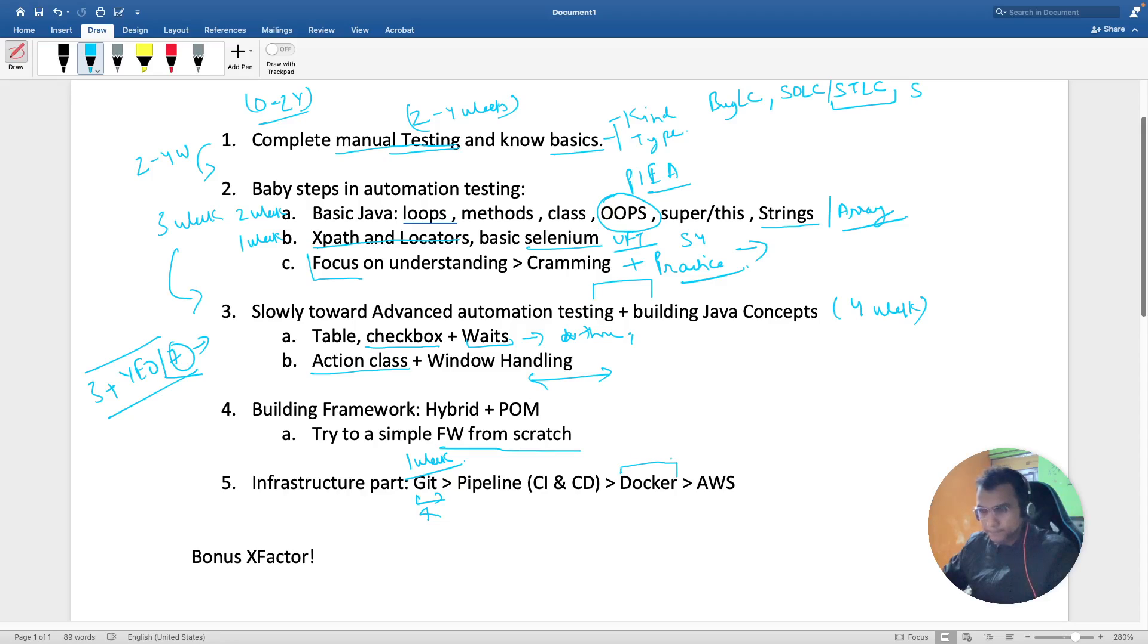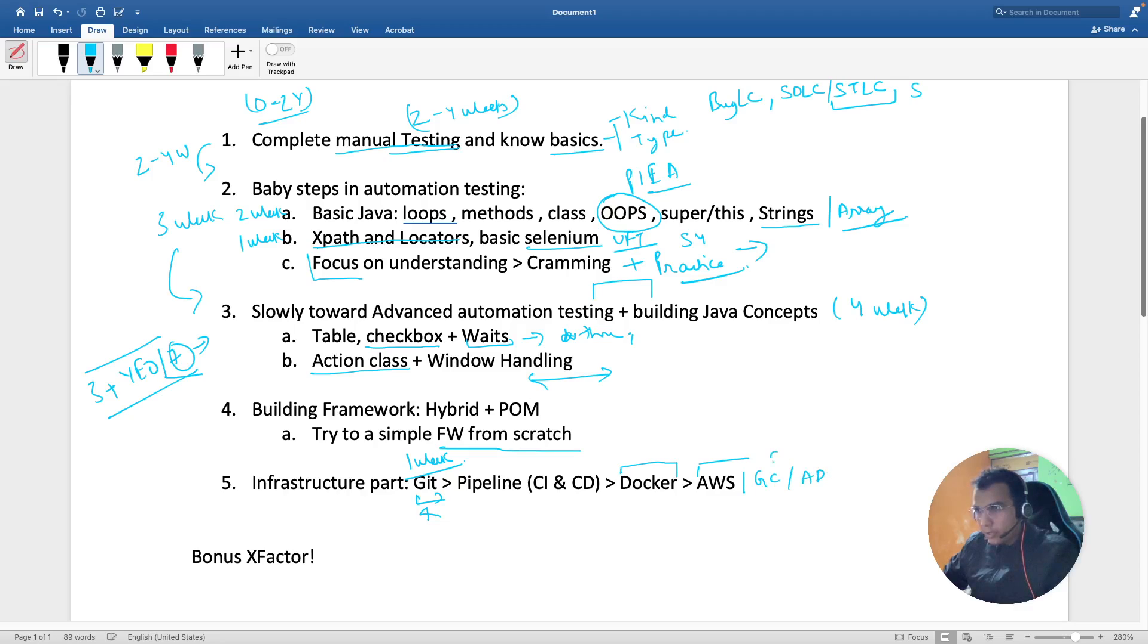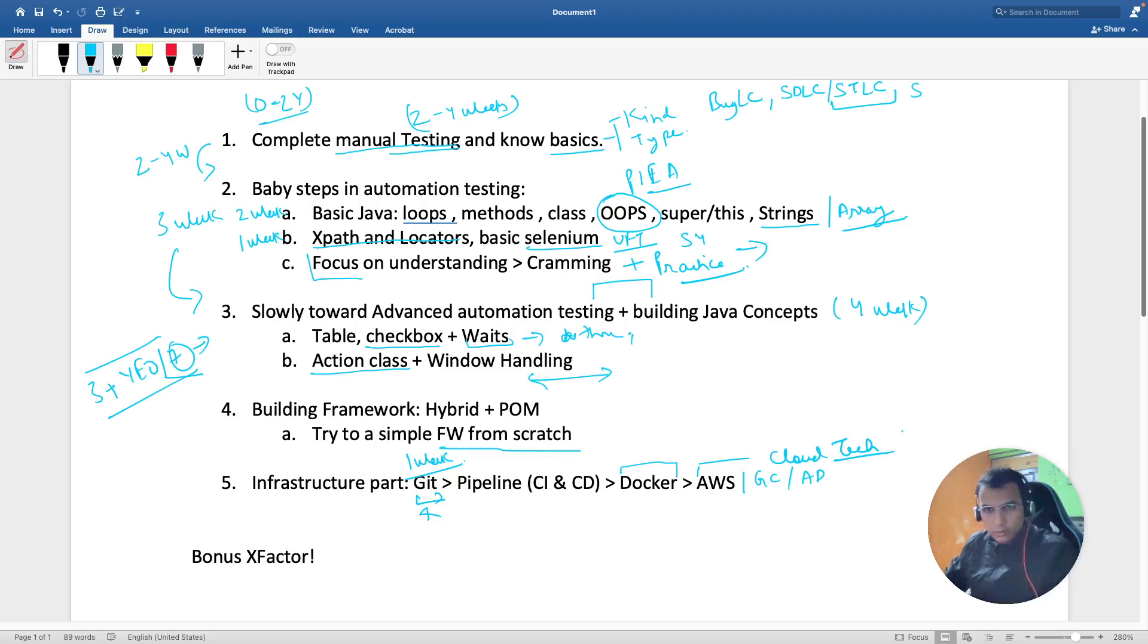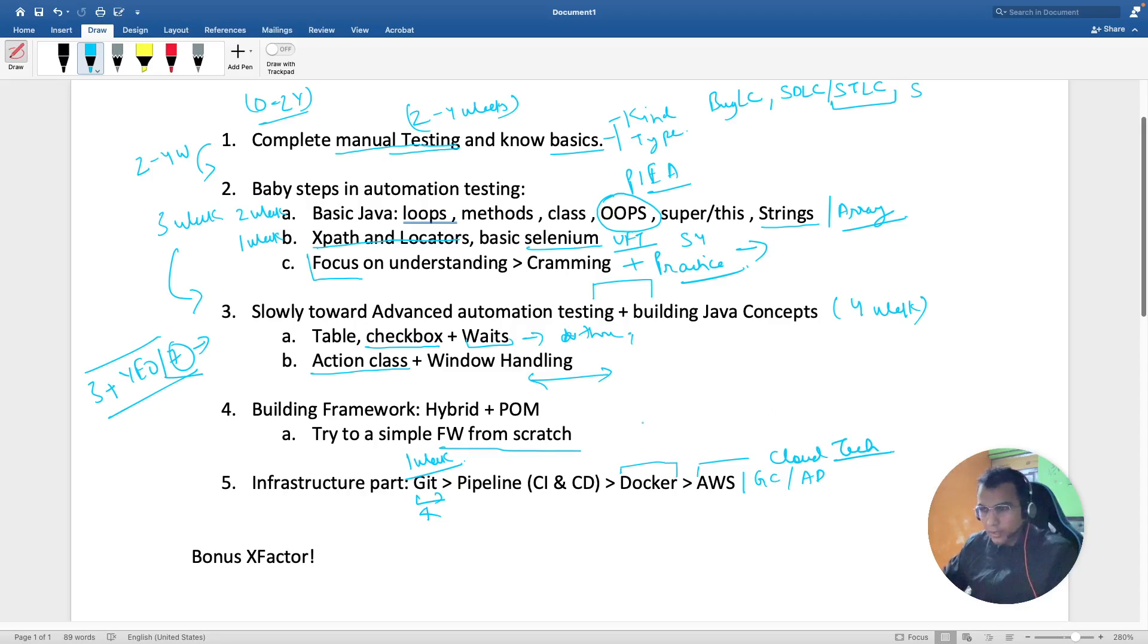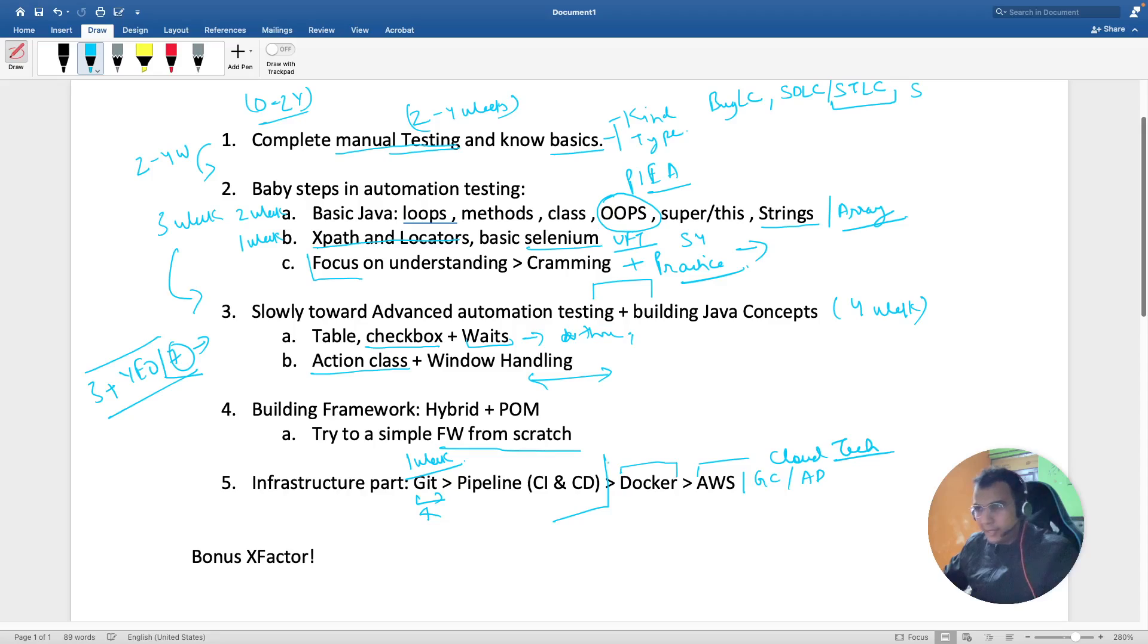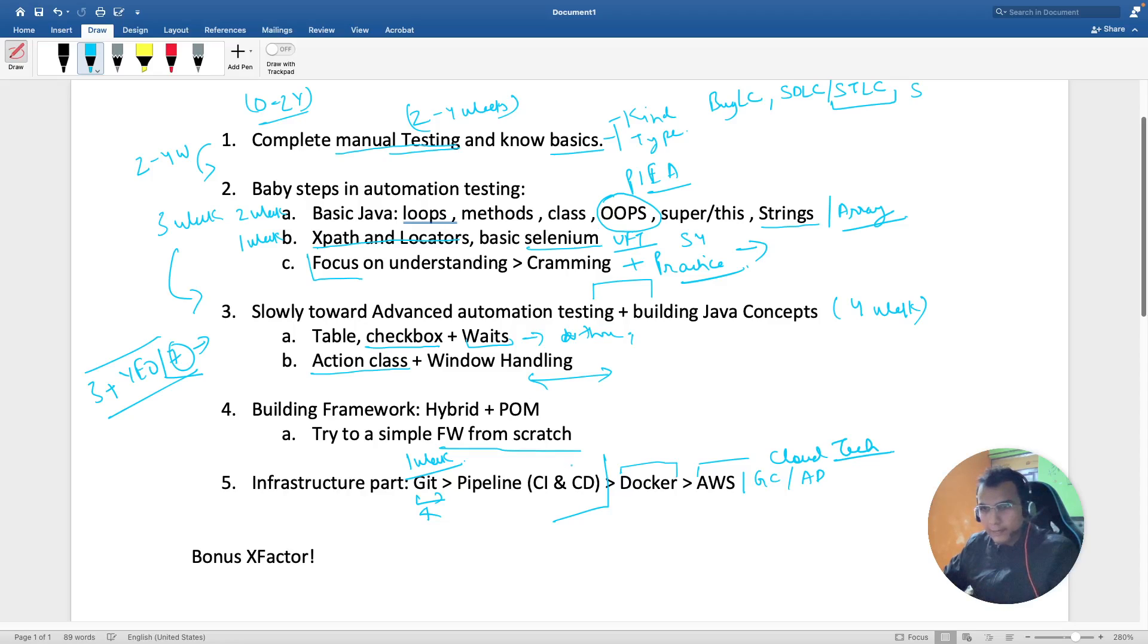After that you should know the basics of AWS or Google Cloud or Azure DevOps - any cloud technology - because soon all the legacy products are going to be switched over to cloud. At that time, if you are done through all this and you can make the pipelines, the Jenkins pipelines, it's a high time for you to learn Docker and AWS. The bonus X factor for me is consistency, because if you learn daily there is no one which can stop you.